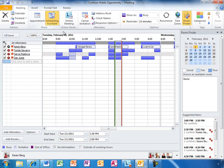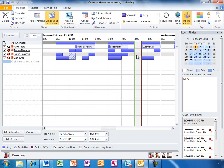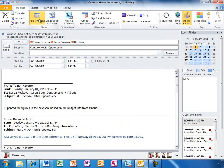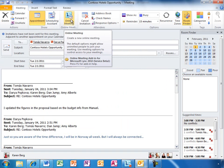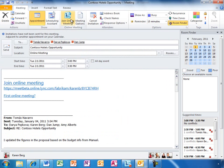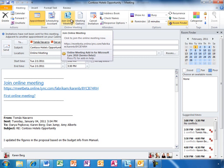She can see what days are good or bad for scheduling the meeting based on everyone's schedule. She is also provided with recommendations on the best times and days. Since Lync is integrated right here, with a single click Karen can add an online meeting so the remote team members can easily join.